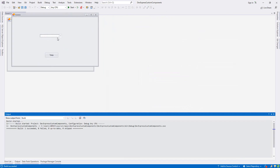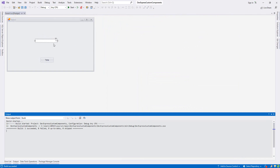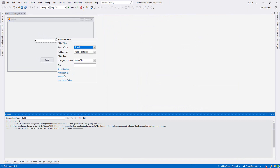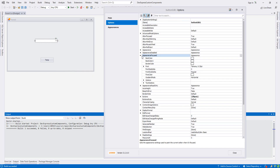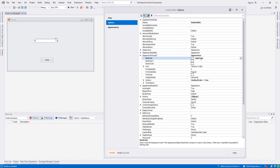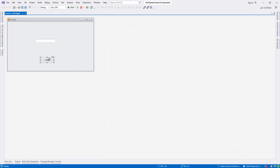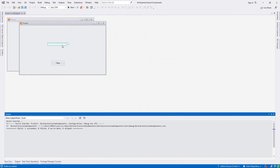As you see I cannot write anything — perfect. Now let's make another modification: from All Properties I go to AppearanceFocused and change the BackColor. I set it to 'LimeGreen' and close it. Let's run it — as you see, when I focus on the ButtonEdit the back color changes, but when I focus on something else it goes back.